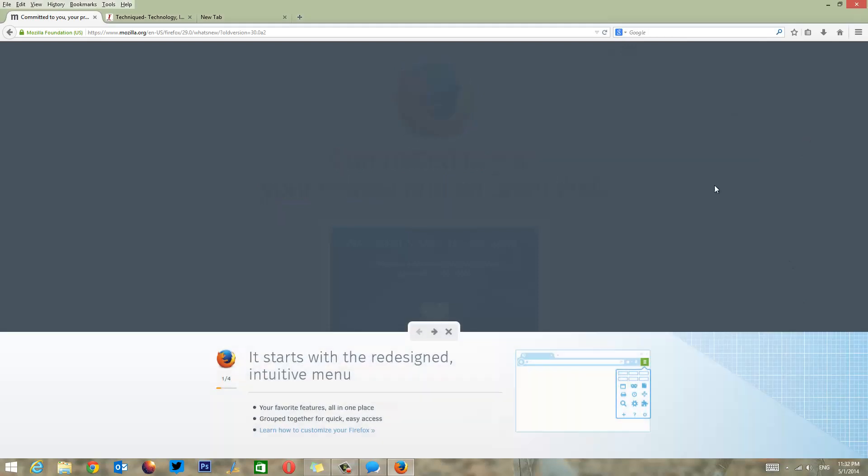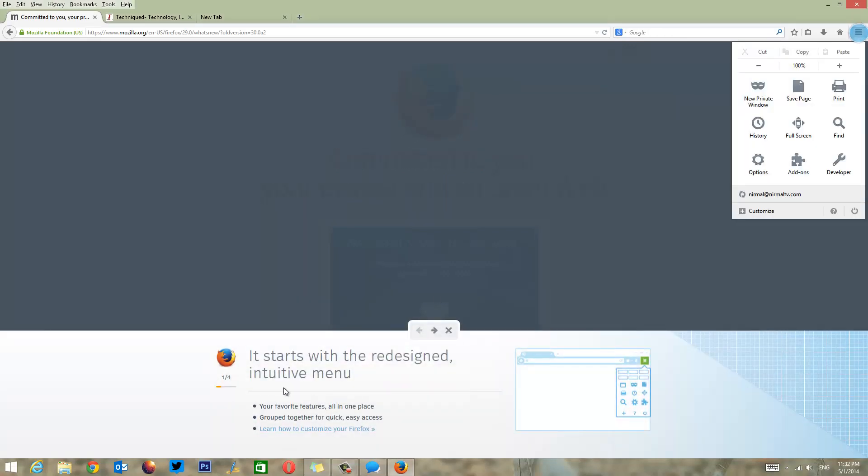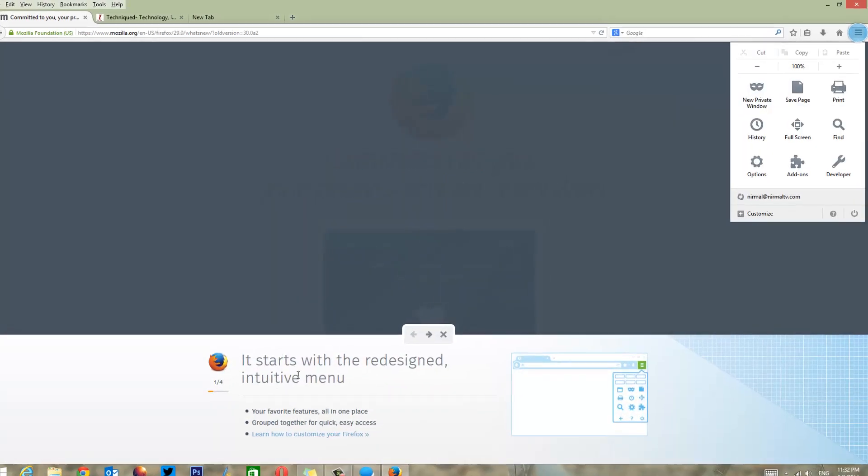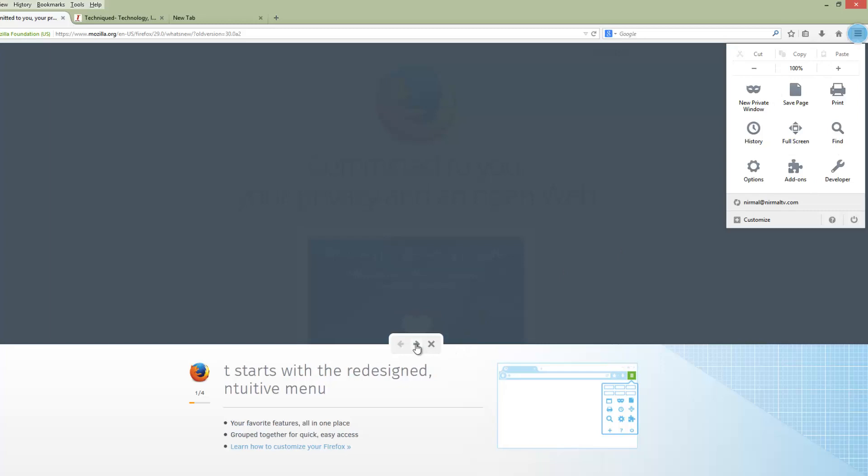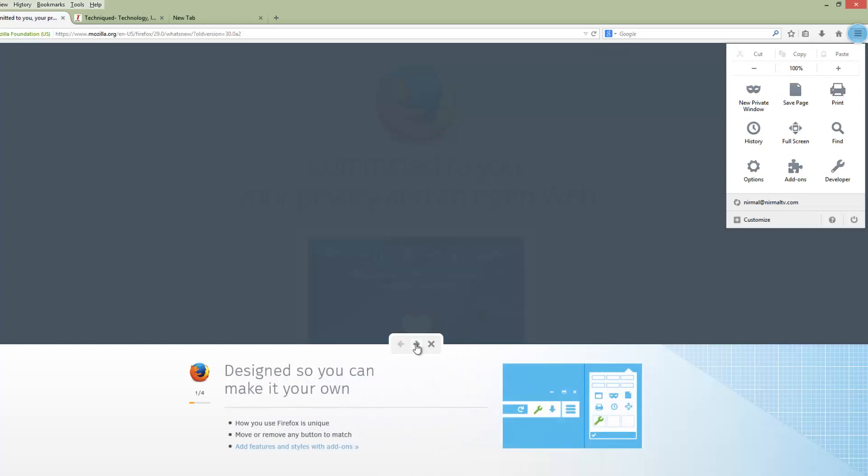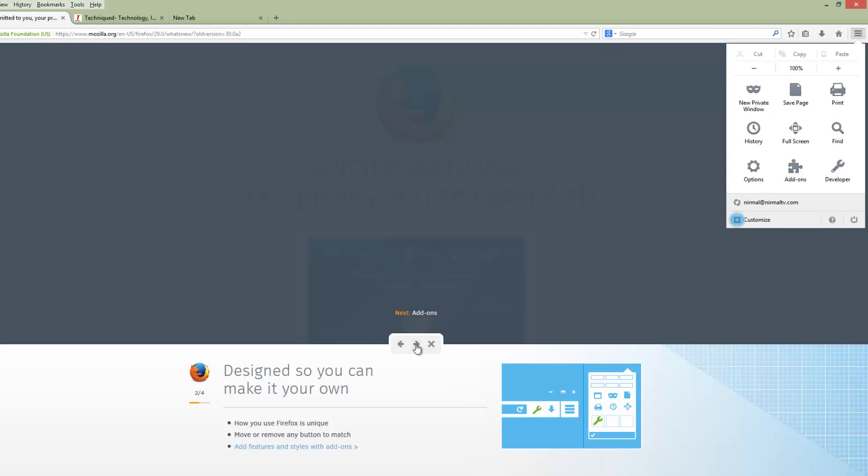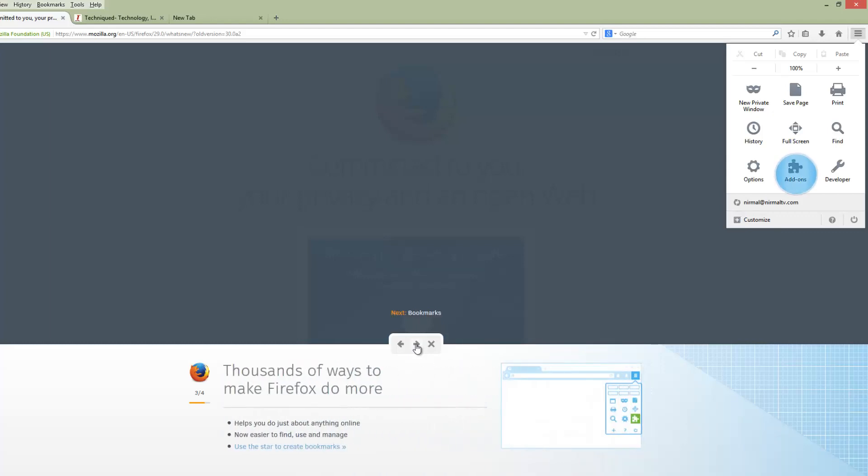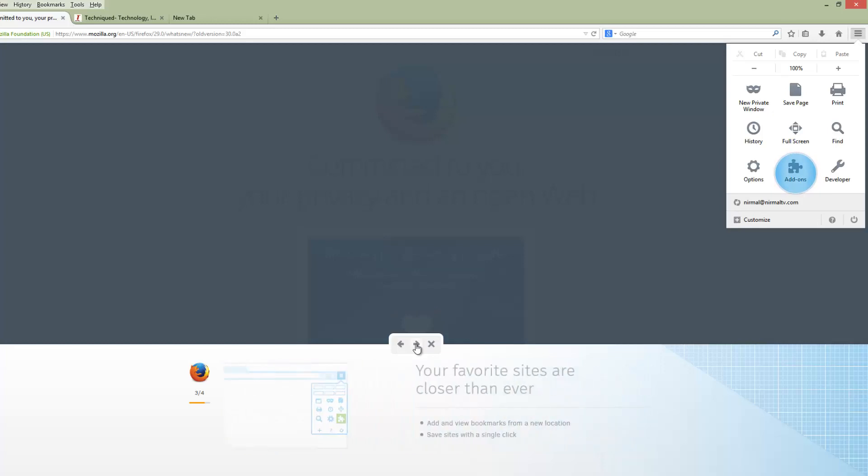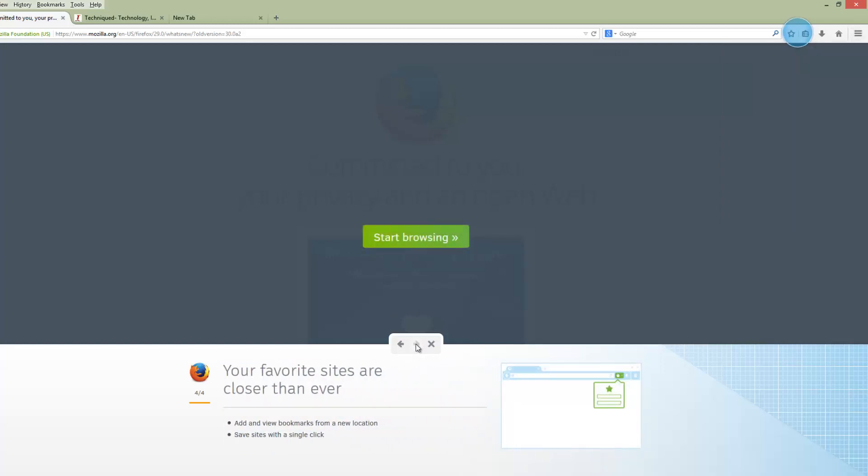It starts with the redesigned menu. You can see here you can quickly access all the options - this is the new menu. You have options to customize the menu where you can add or remove buttons. Then you have the bookmarks option, and finally you have an easier option to add a bookmark.